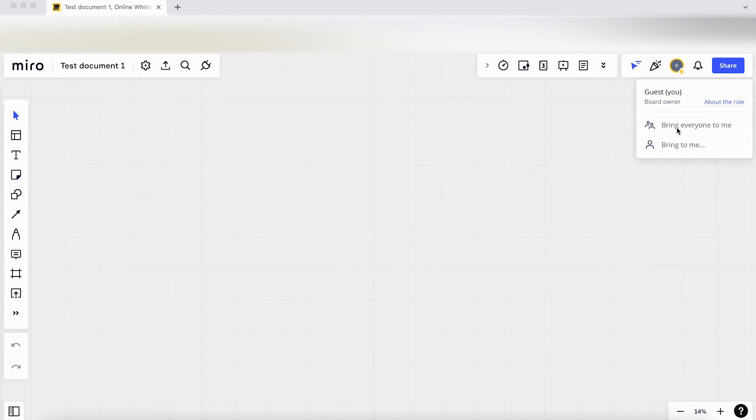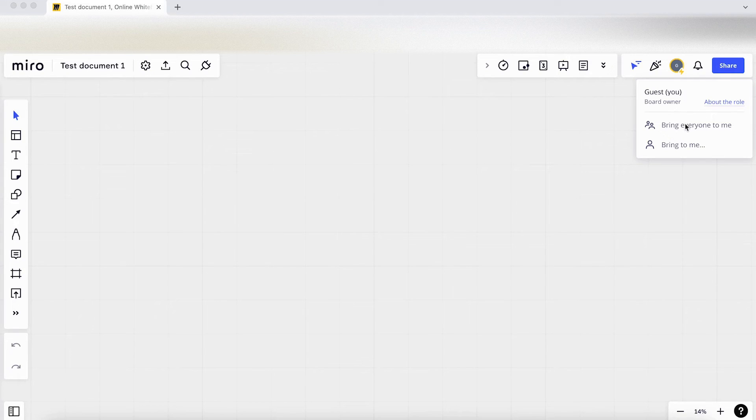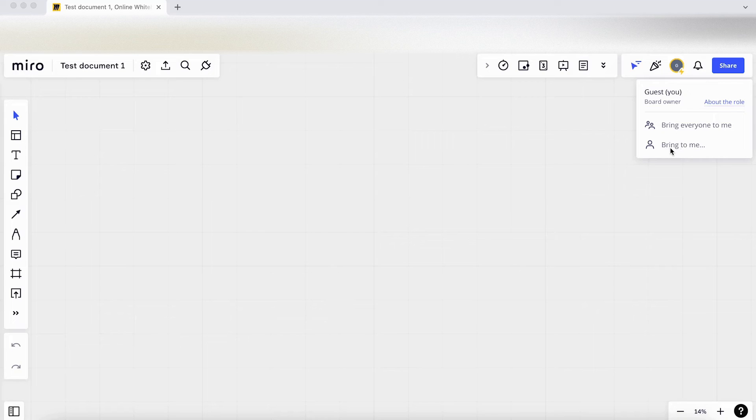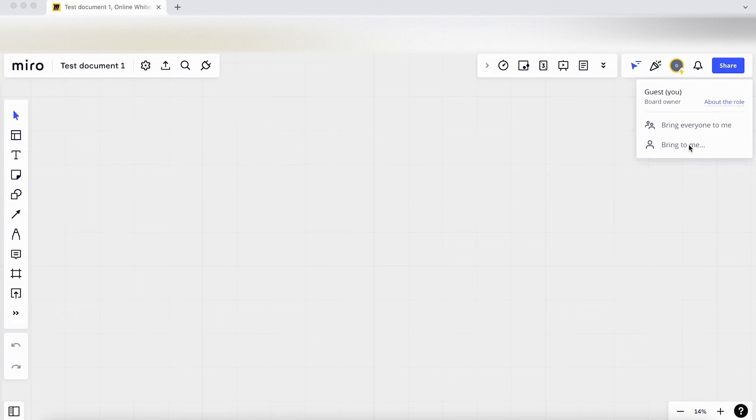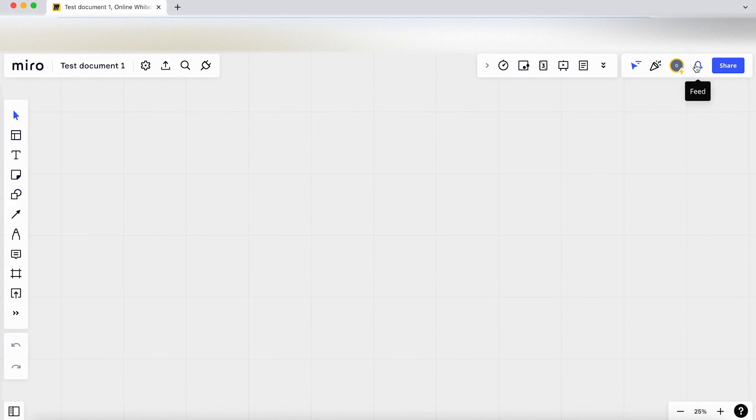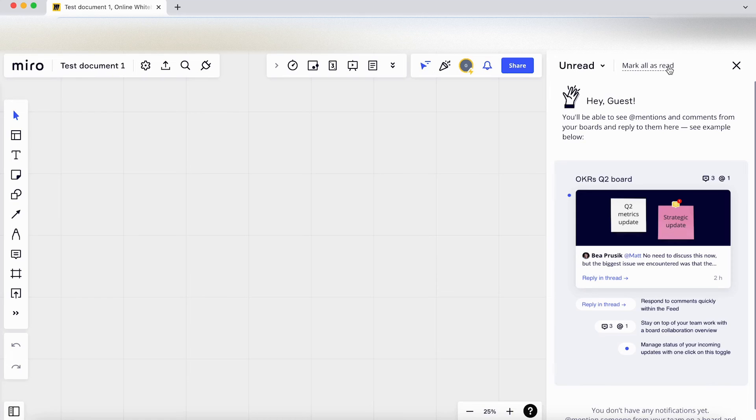You can select bring everyone to me and that will bring everyone on the board to where your cursor is in the document. And there's also bring to me where you can click on this and select a certain person, maybe if they're lost in the document. You can select them and bring them to you. And clicking on feed gives us the notifications.